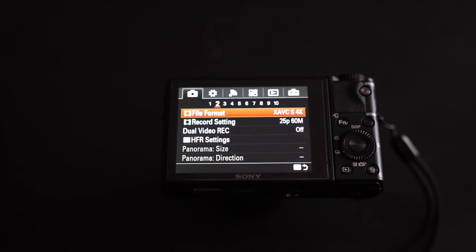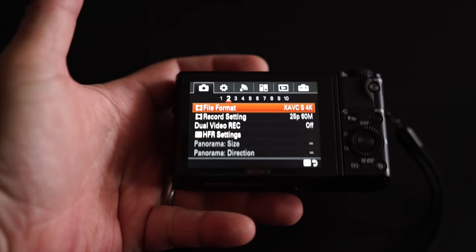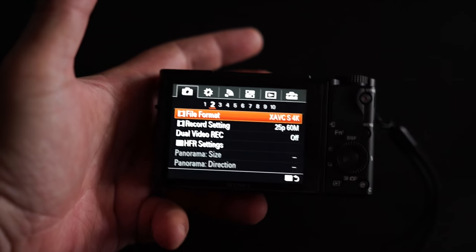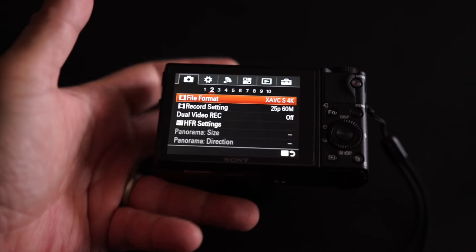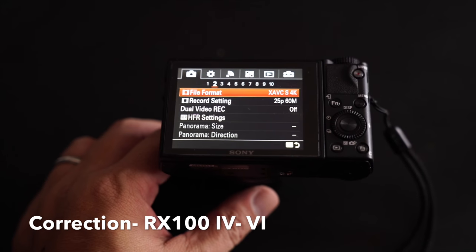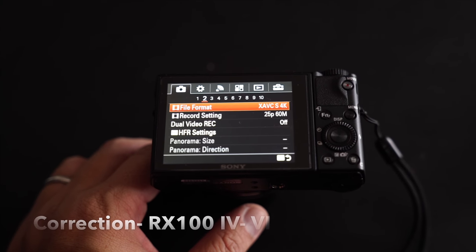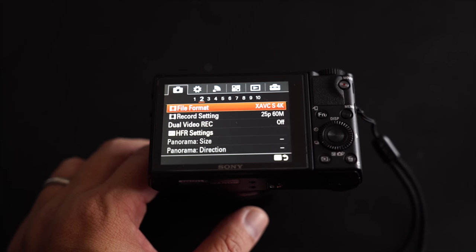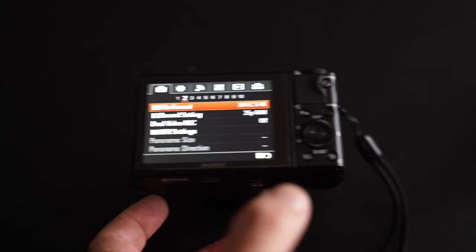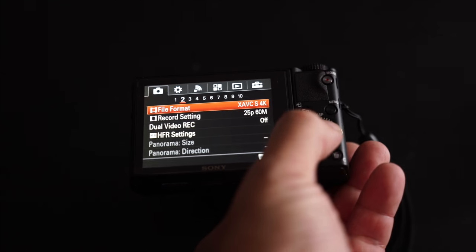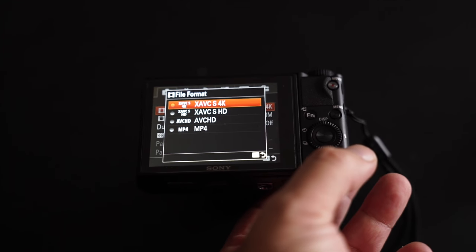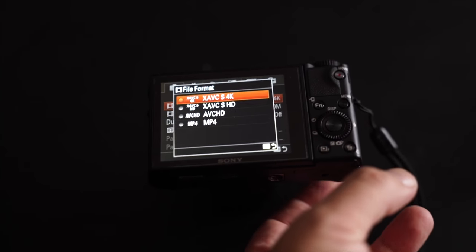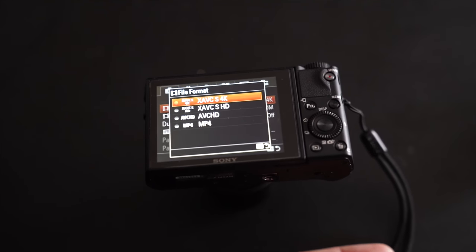For Sony RX100 series, the RX5 and above, you can find that it comes with the XAVC-S 4K as well as XAVC-S HD, AVCHD and MP4.